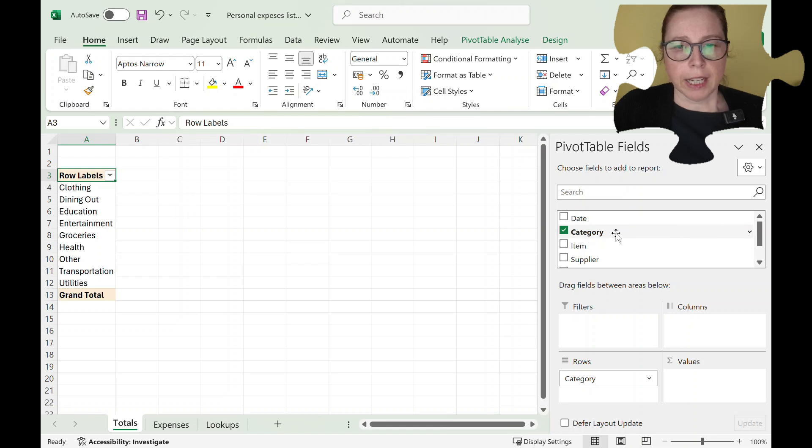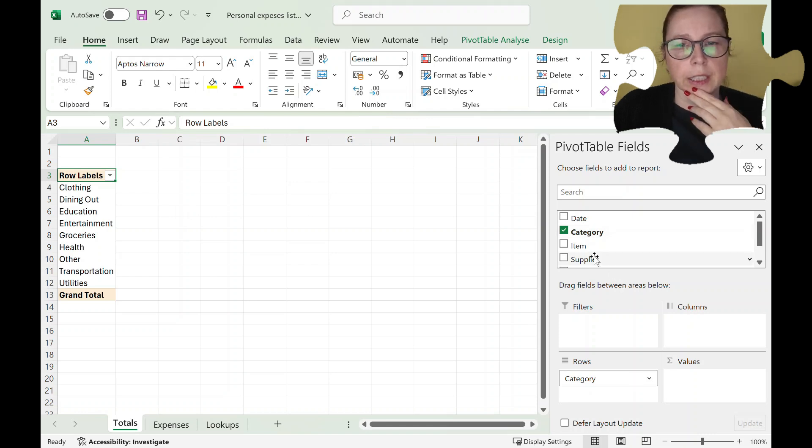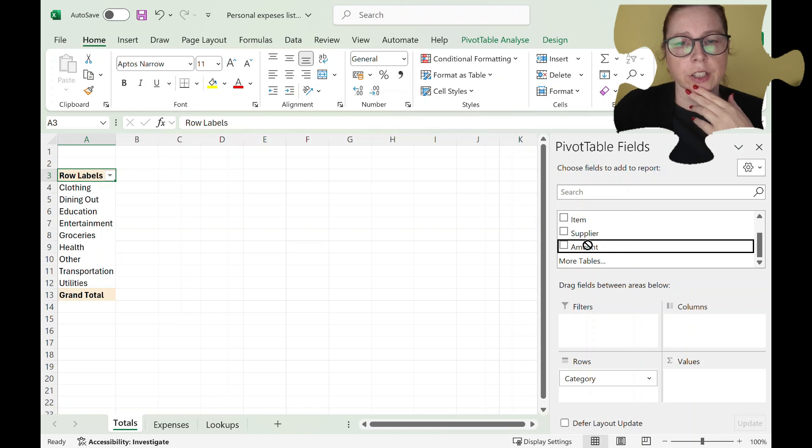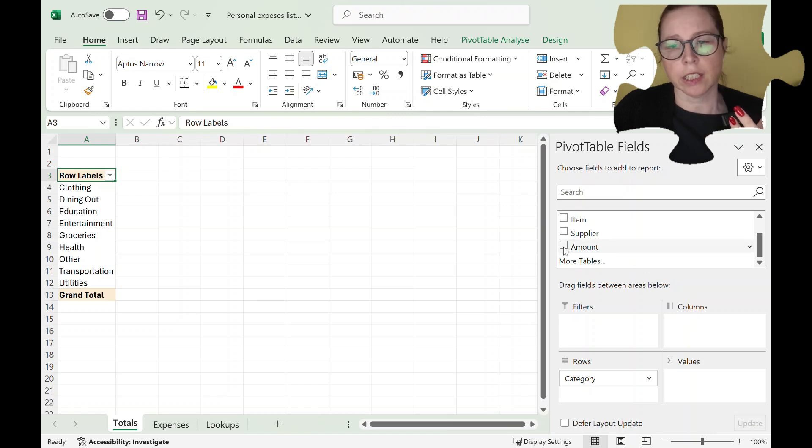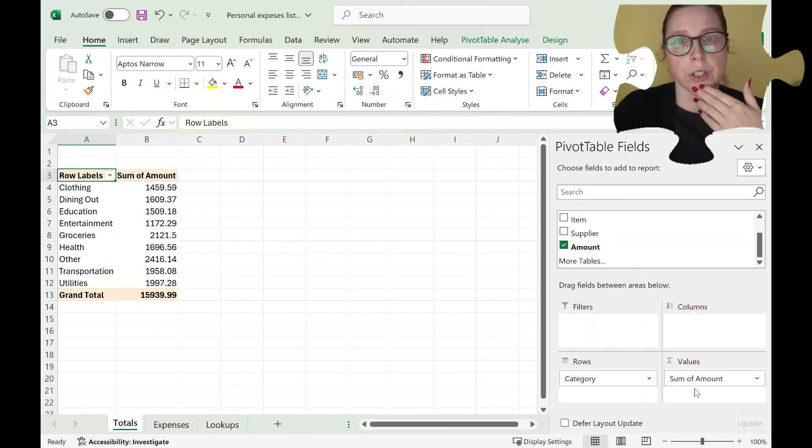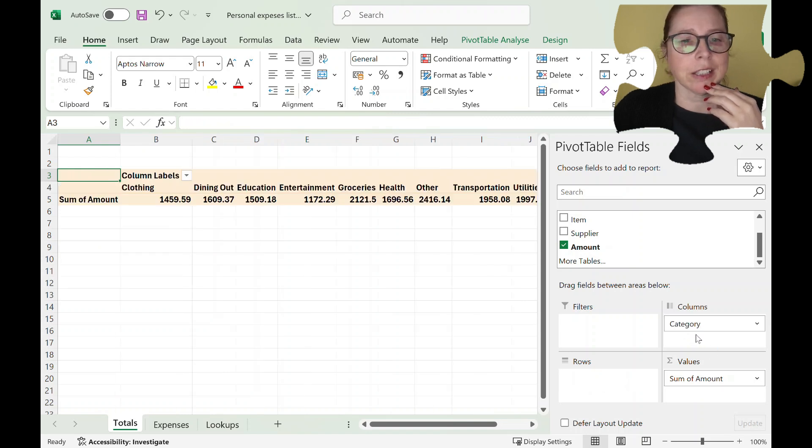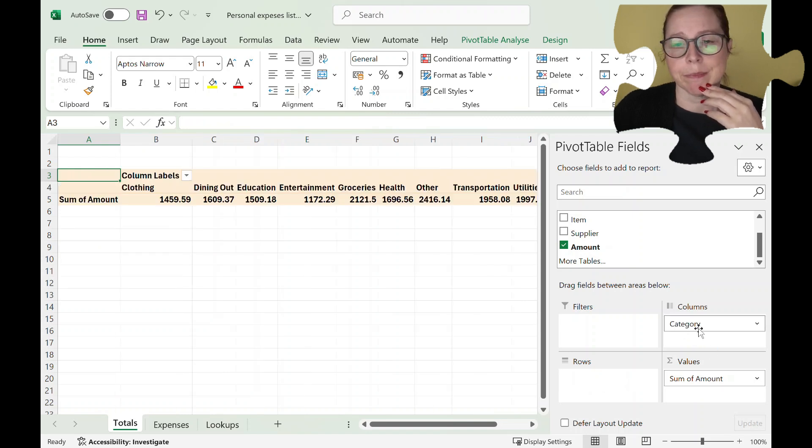So I've put my category in, I would like the amount to be the value and I can just tick and it will go oh okay you want to do that fine. If it puts it in the wrong spot so if I want category across the top I can just click and drag.